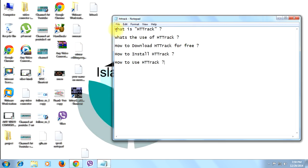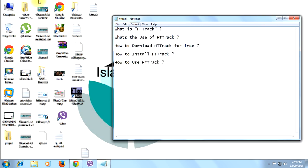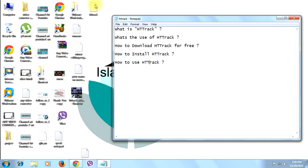We have divided the HTTrack tutorial into 5 topics. First: what is HTTrack. Second: what's the use of HTTrack. Third: how to download HTTrack for free. Fourth: how to install HTTrack. And fifth: how to use HTTrack. So let's begin from the first topic — what is HTTrack?